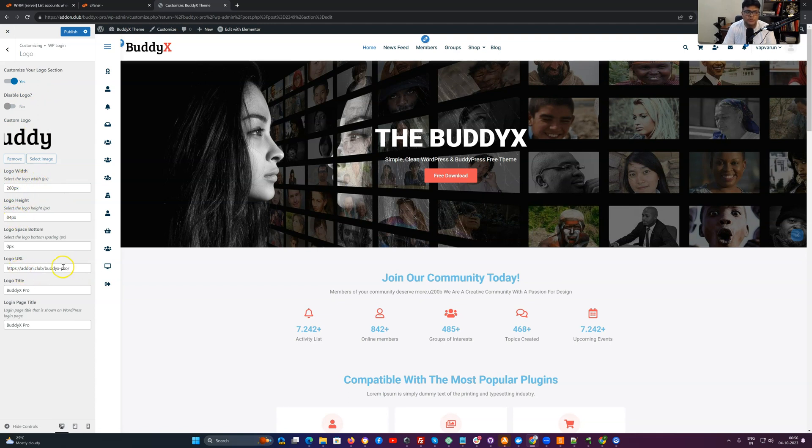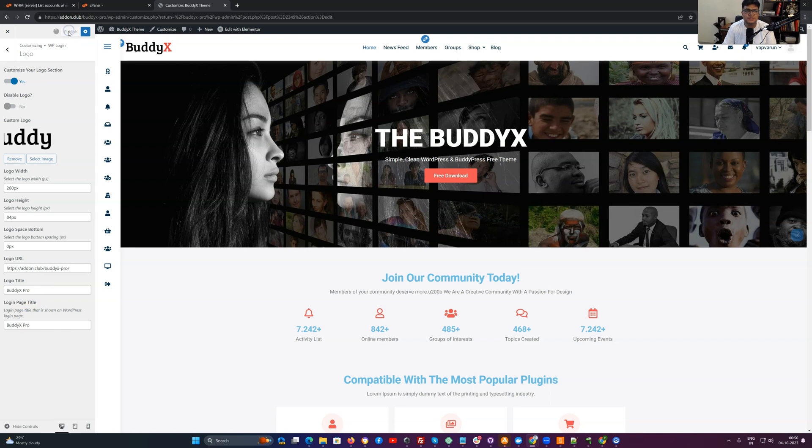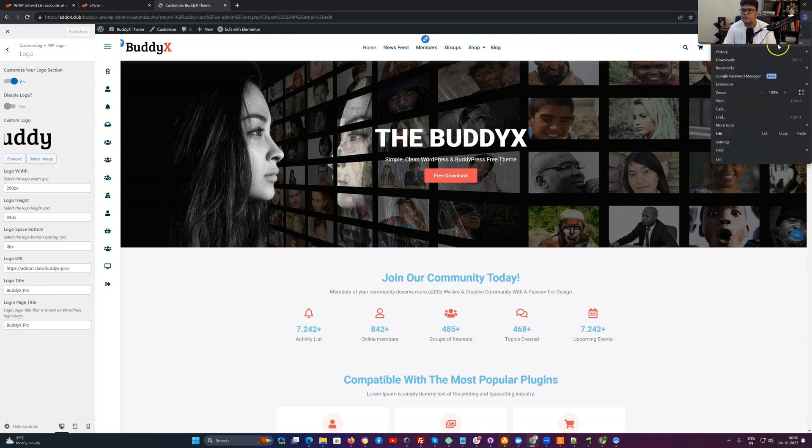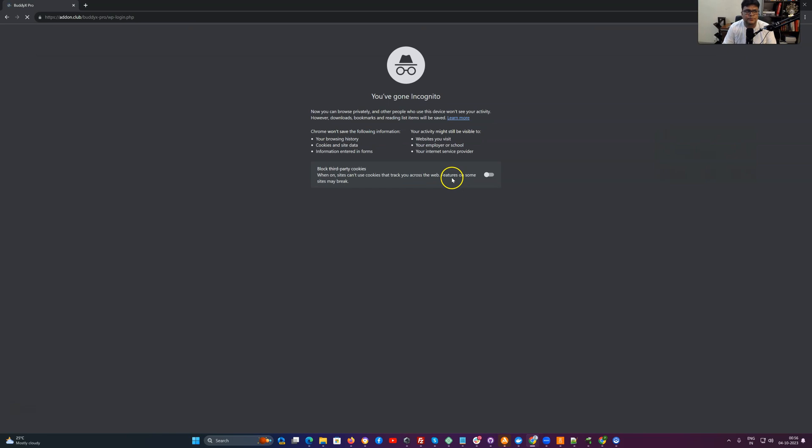You can also include which URL that will point to. You can include logo title and the logo page title, login page title. Once these options are published, it starts displaying like this one.